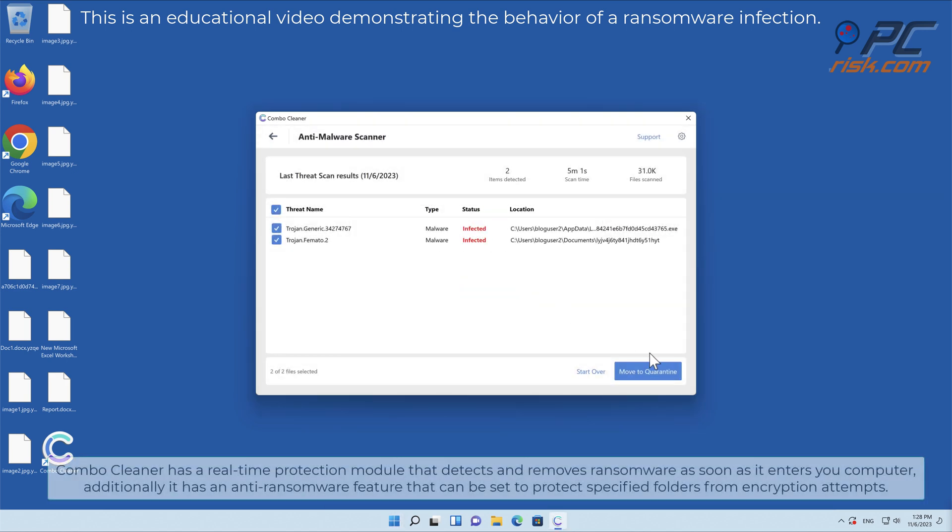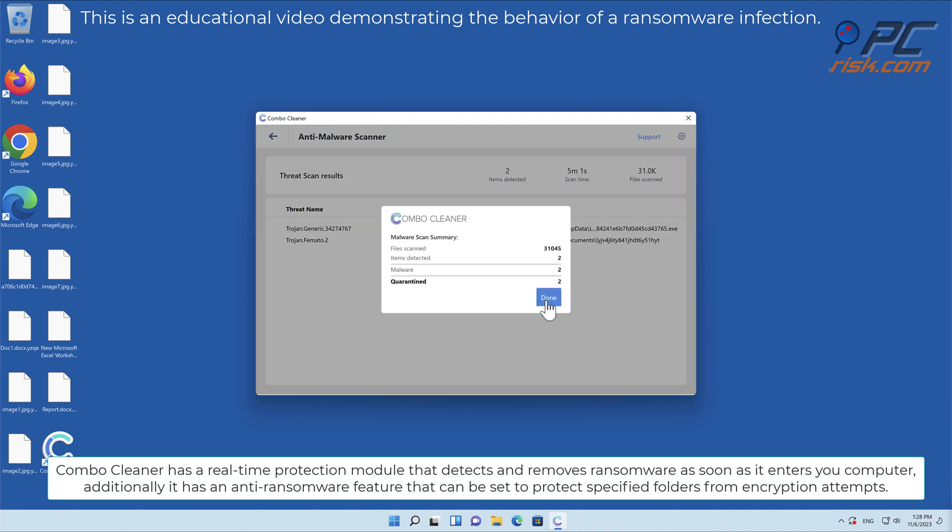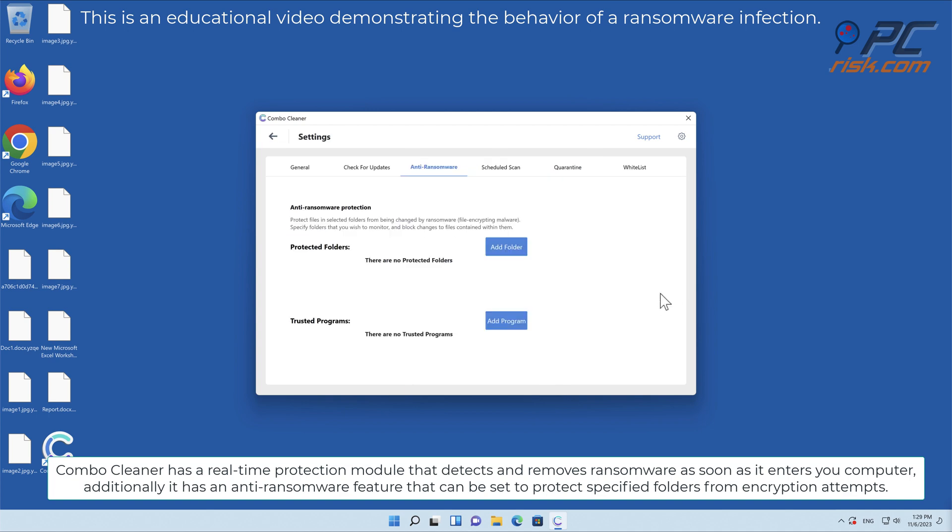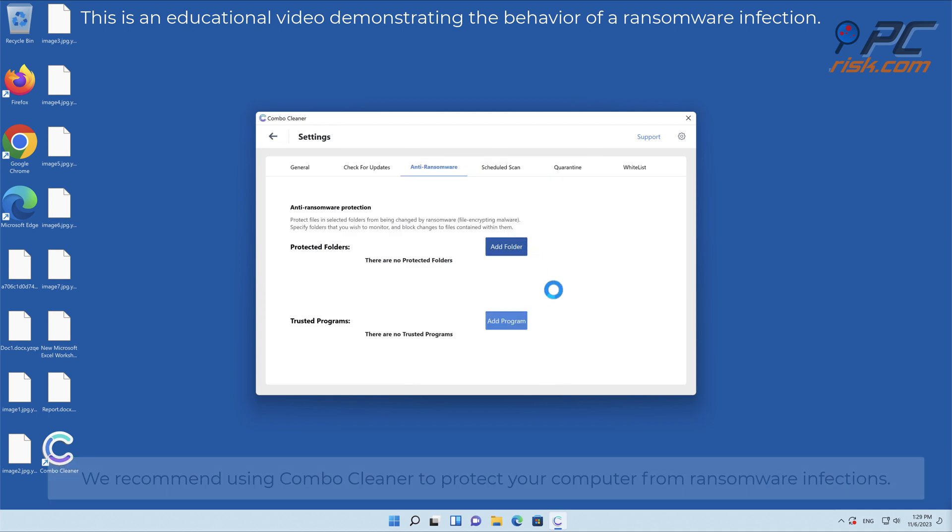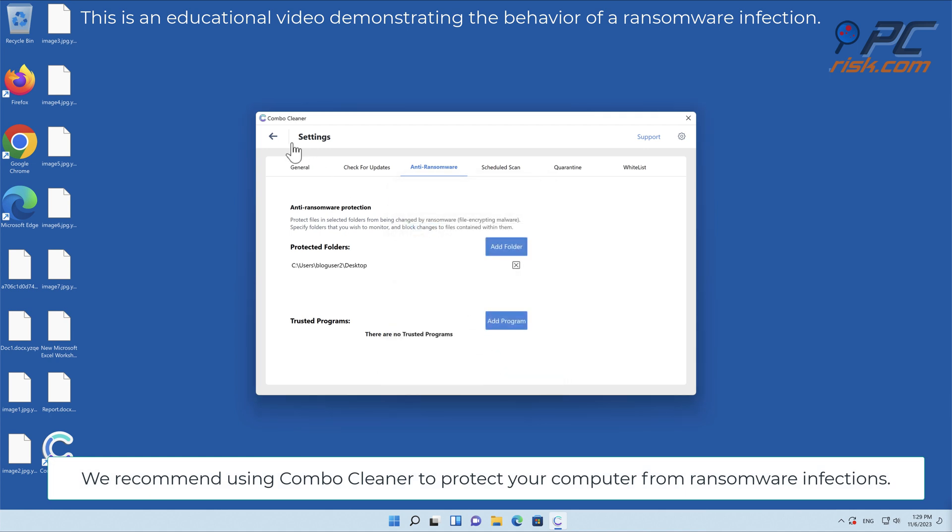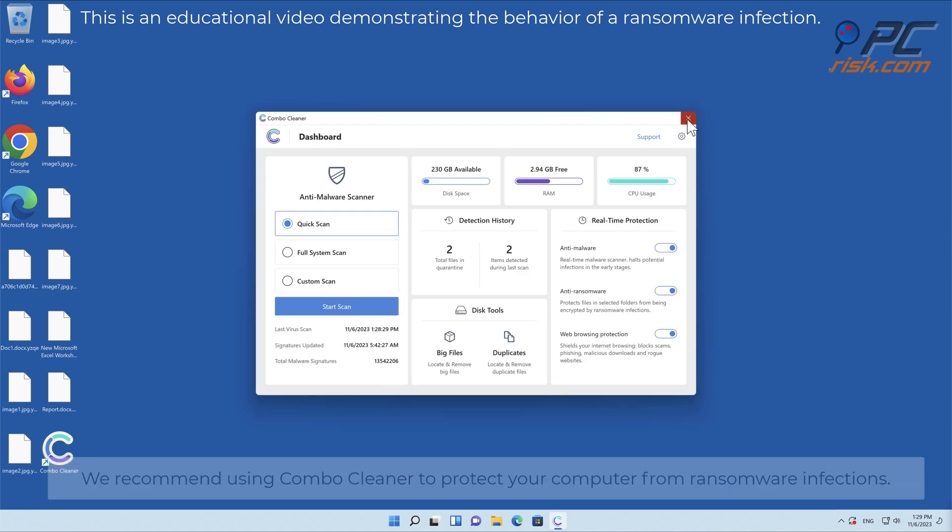Combo Cleaner has a real-time protection module that detects and removes ransomware as soon as it enters your computer. Additionally, it has an anti-ransomware feature that can be set to protect specified folders from encryption attempts. We recommend using Combo Cleaner to protect your computer from ransomware infections.